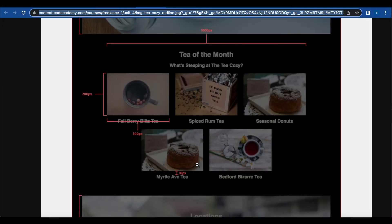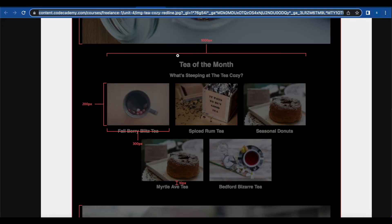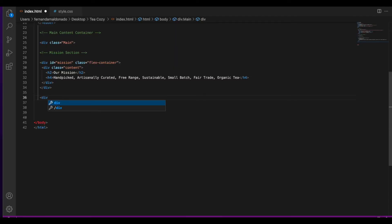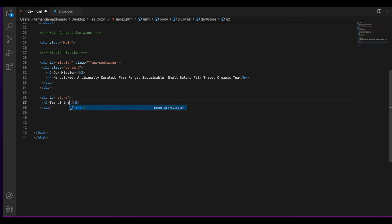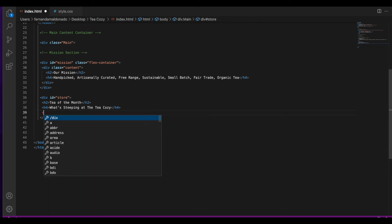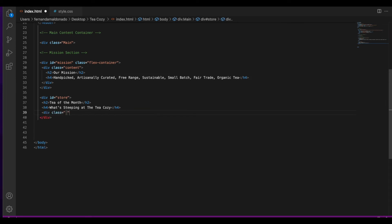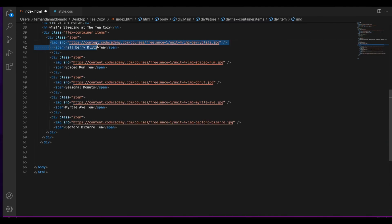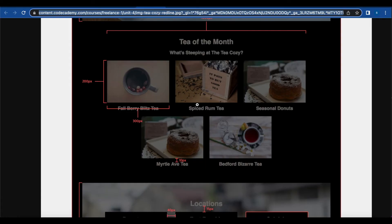Now let's go to the next section, which is the store section. Here we have an h2 and h4 and five images. These images have a height of 200 pixels and a margin of 10 pixels. Let's create another div and set its id to store, add our h2 for 'tea of the month' and h4 for 'what's steeping at the tea cozy?'. We'll create another div with a class of flex-container-items and add a div and class for each image, copying their links for the source and adding a span for the description.